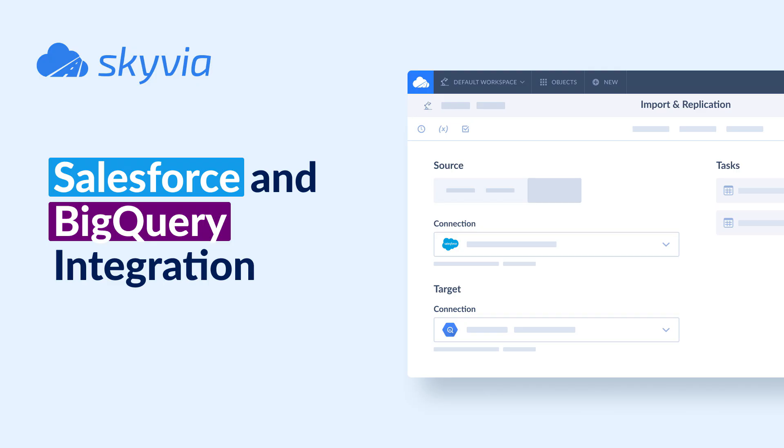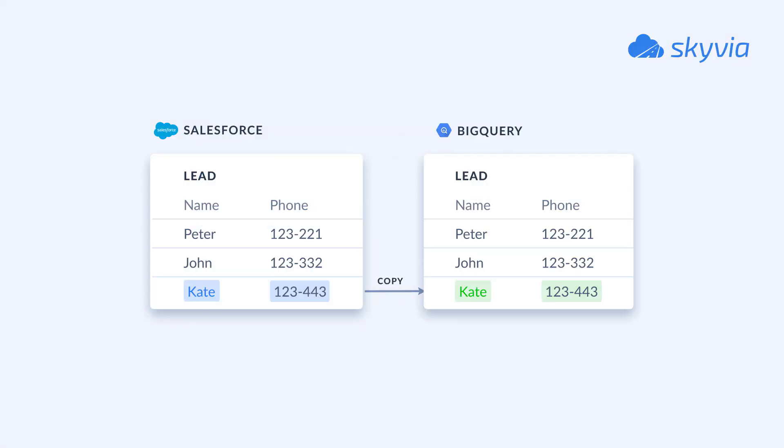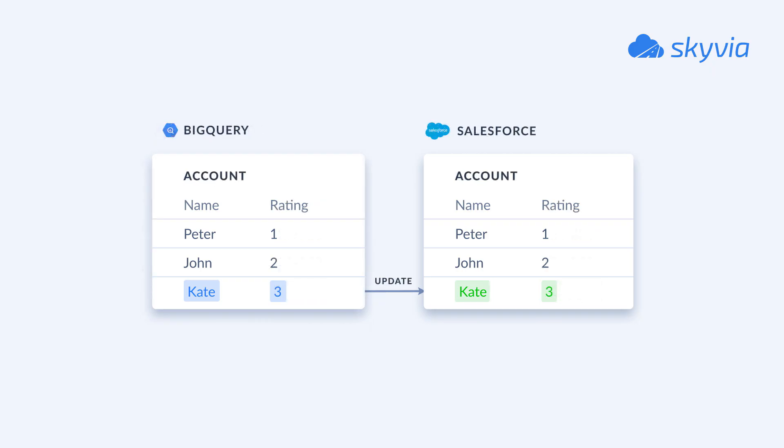For this tutorial, we chose two scenarios: replication of the leads data from Salesforce to BigQuery for future data analysis, and the reverse ETL of the data from BigQuery to Salesforce.